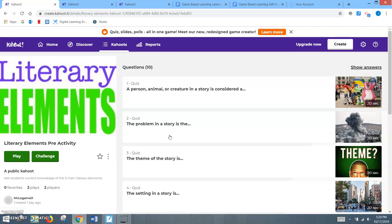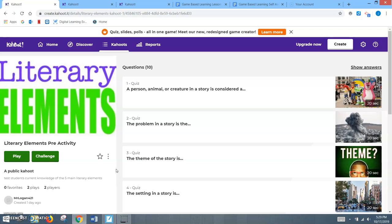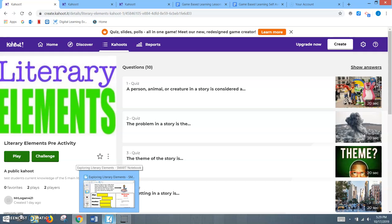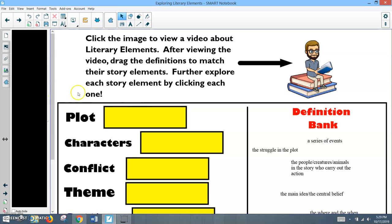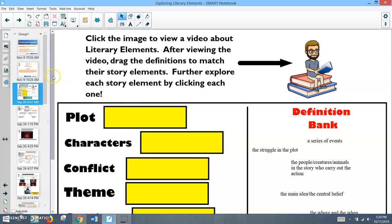Or maybe you can see that the majority of your class didn't answer correctly for a theme, so you can kind of work on that. And it's a great way for the students to see what they are unsure of as well. So along with the Kahoots in this lesson, the students will also be assigned a sort of a Smart Notebook activity that goes over all of the different story elements. Because Kahoot is the more focus here, I'm going to just quickly go through this.